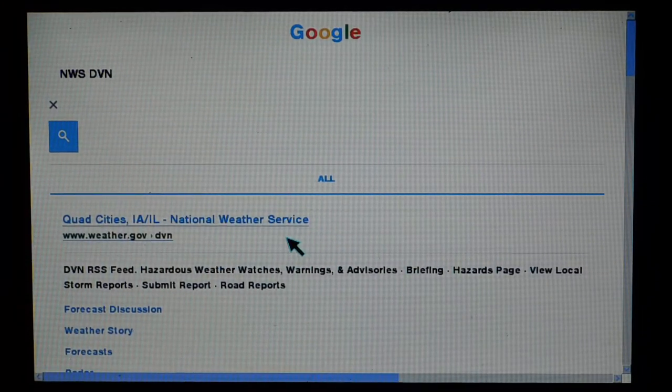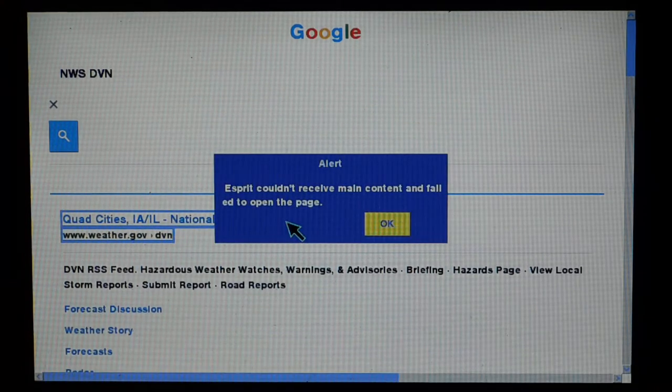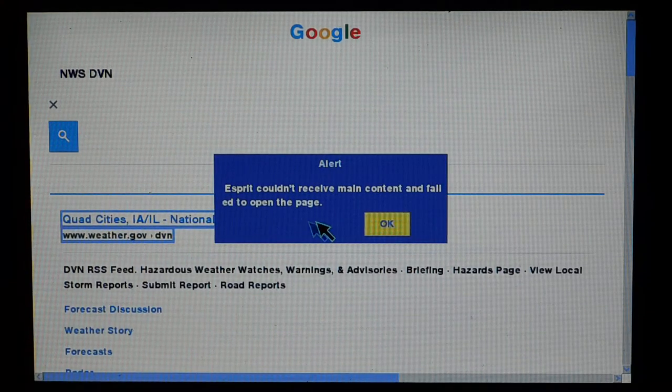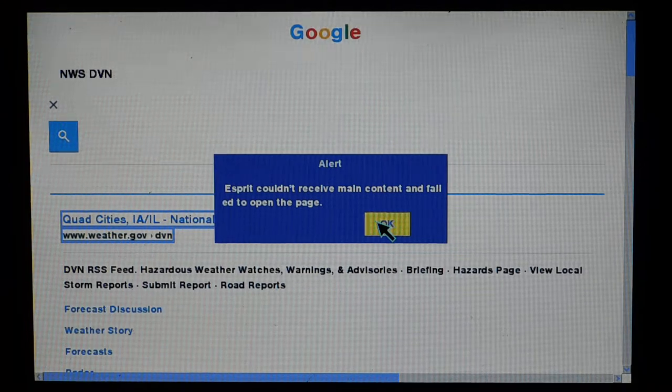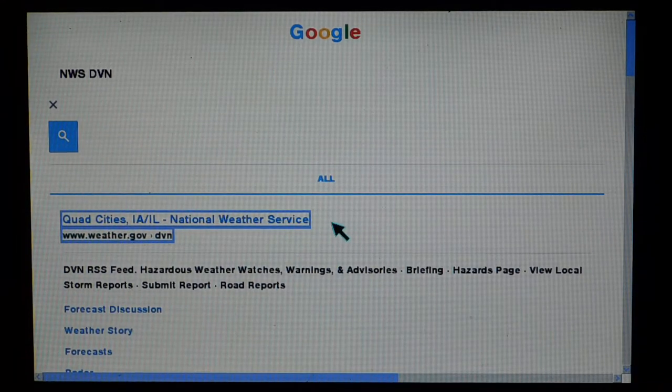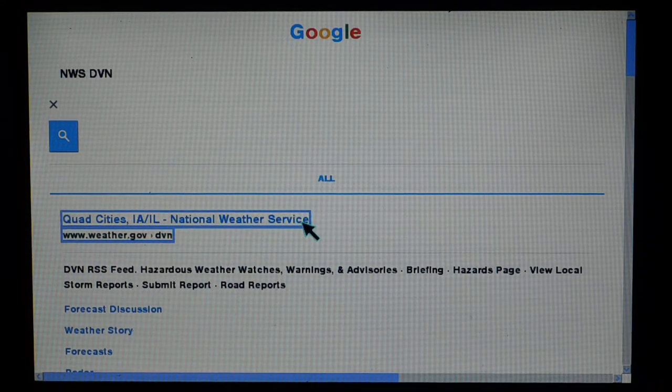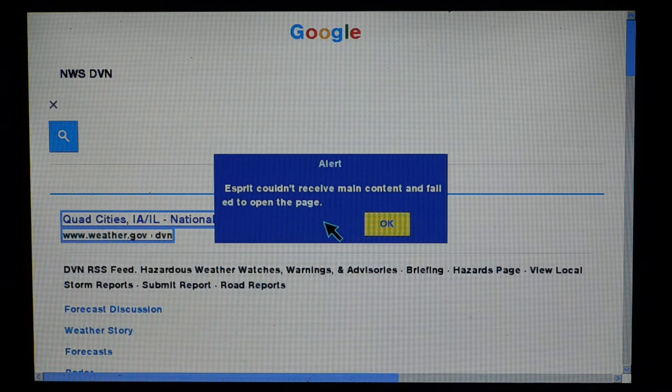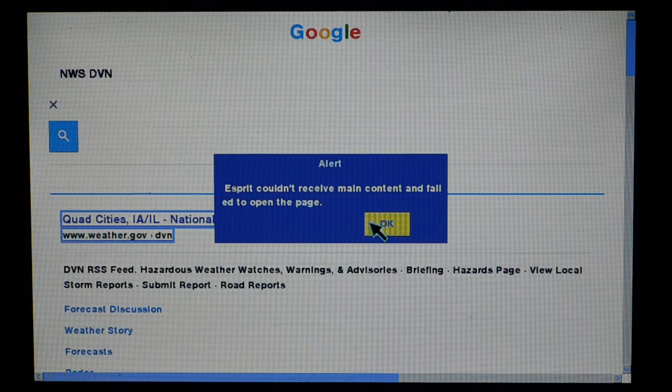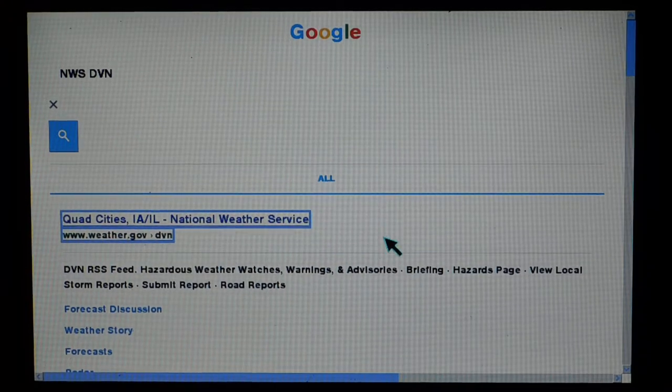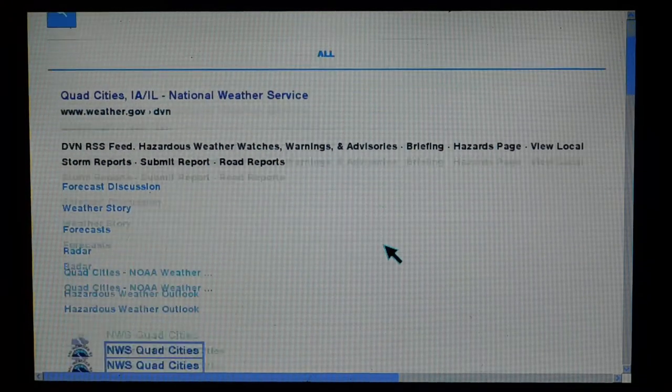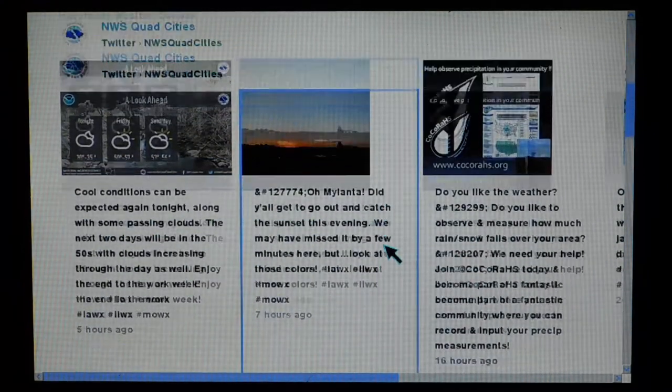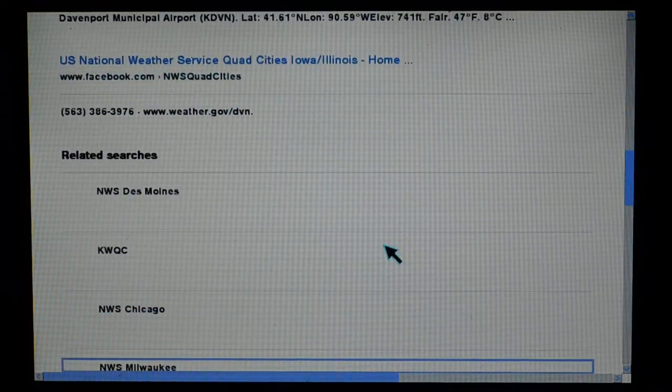So you can mouse over. Espirit couldn't receive main content and failed to open the page. So you can see the problem already when you're working with software that's ten years old. It's not liking it too much.